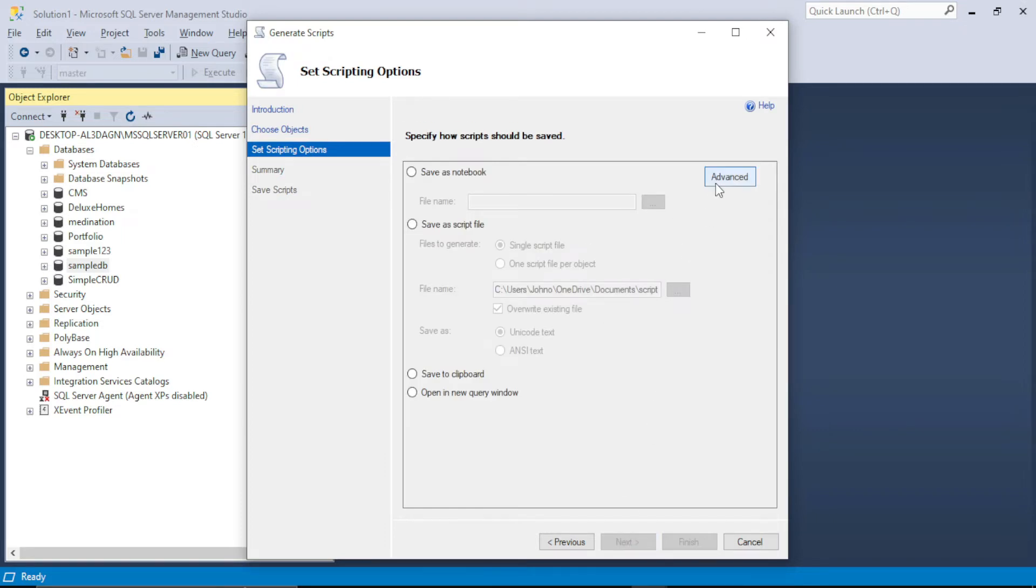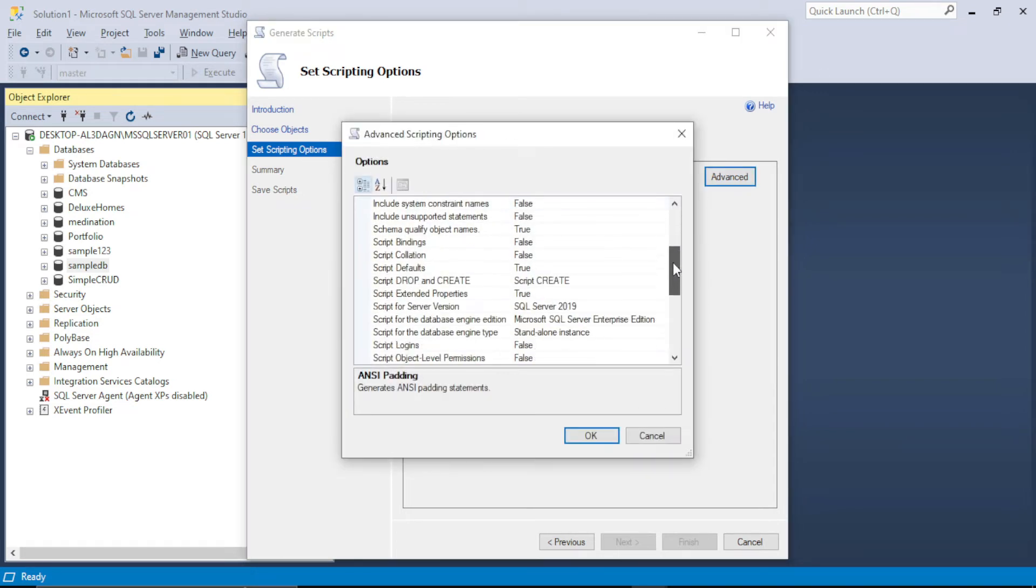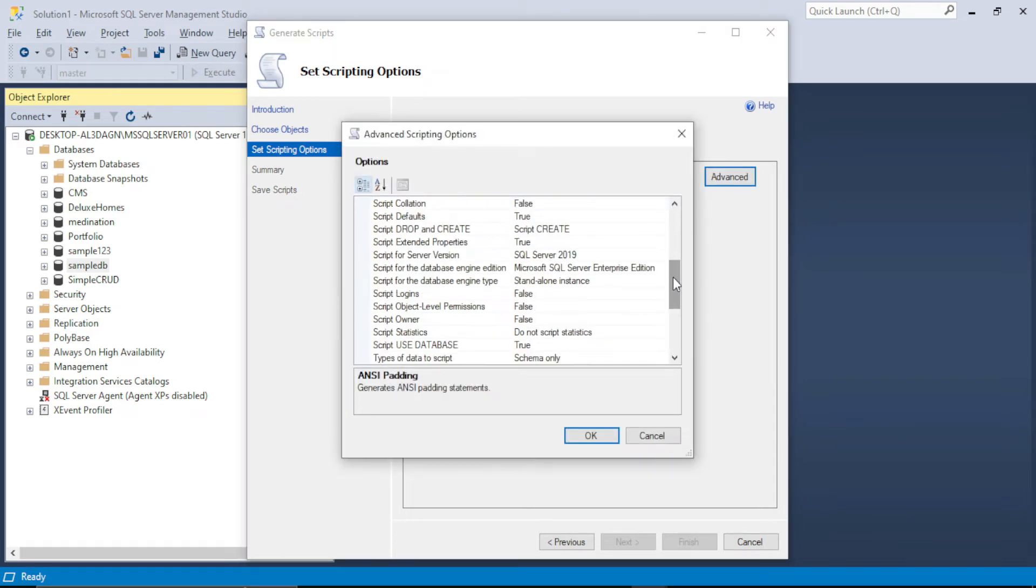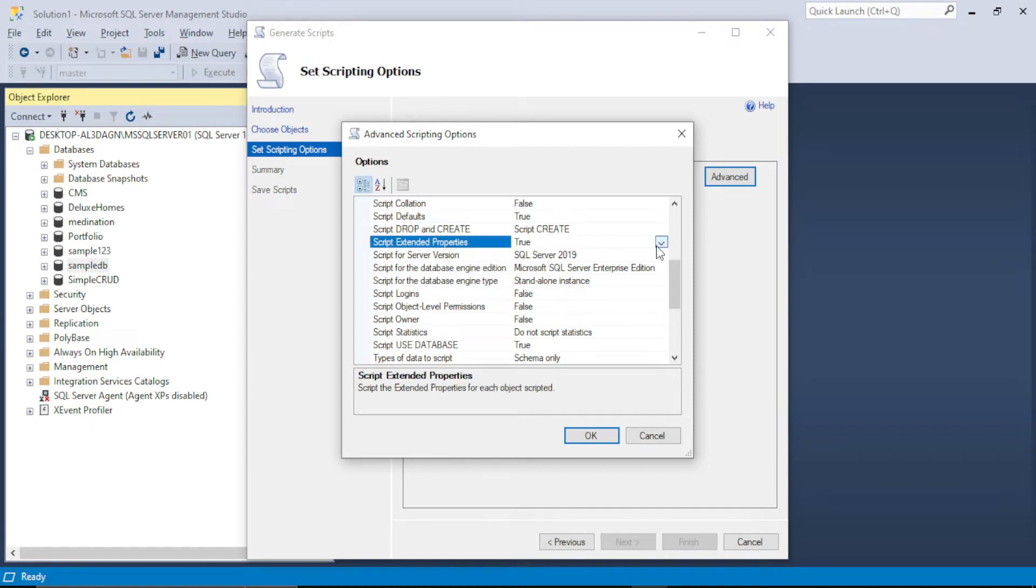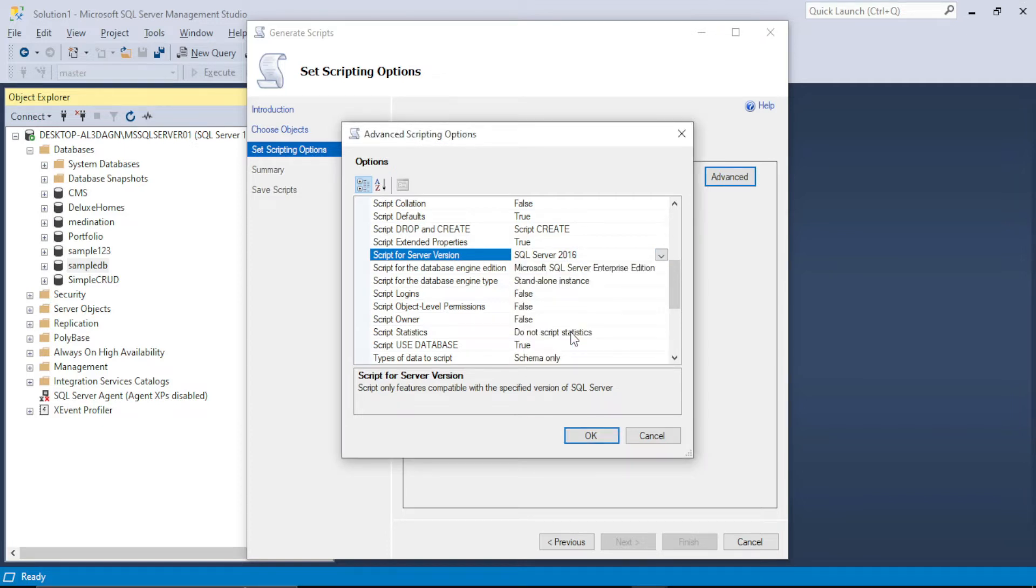And now when I come to this window I will click on advanced button. And then I will scroll down till I find script for server version SQL server 2019. I have to change it to 2016. Click OK.